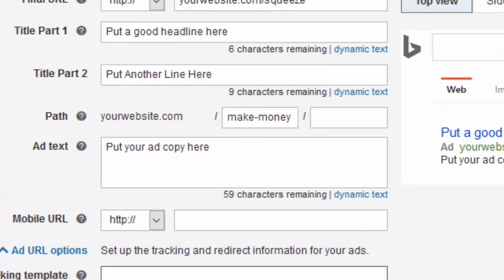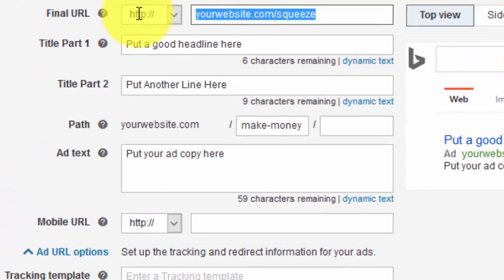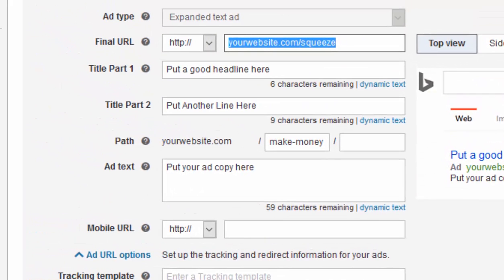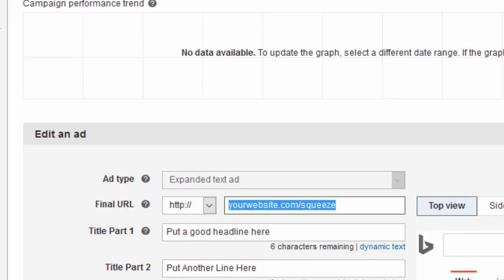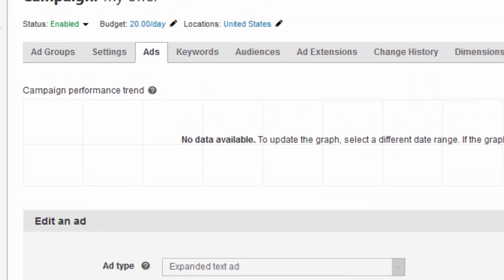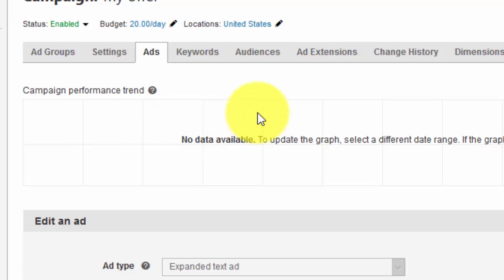Don't forget to put in your UET tags — watch those videos for that. Also set up your negative keywords — watch those videos as well. But that is how to set up your campaign.